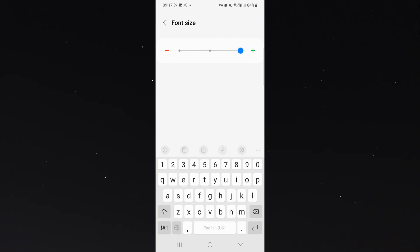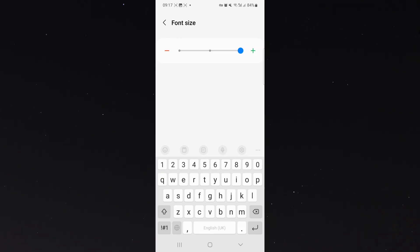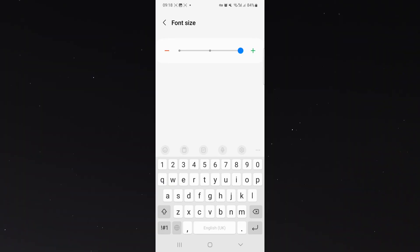This really helps if your eyesight is kind of affected or you just want to see your letters on the keyboard more clearly. And that's pretty much everything to know about increasing or decreasing the font size of your keyboard on your Android device. If you have any questions, let me know down in the comments below and I'll be more than happy to help.